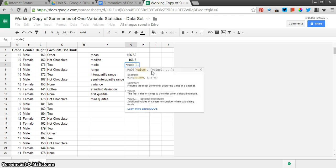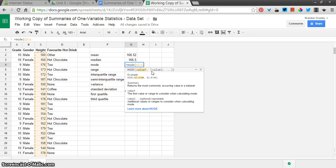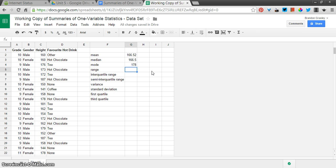The last one is mode, and we'll see what happens here. C2 colon C51. Okay. 178 is the most commonly occurring value in that series.